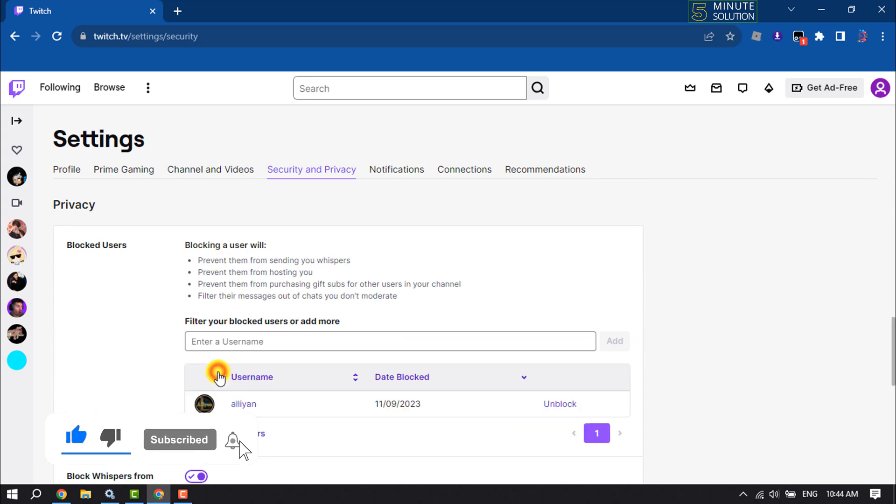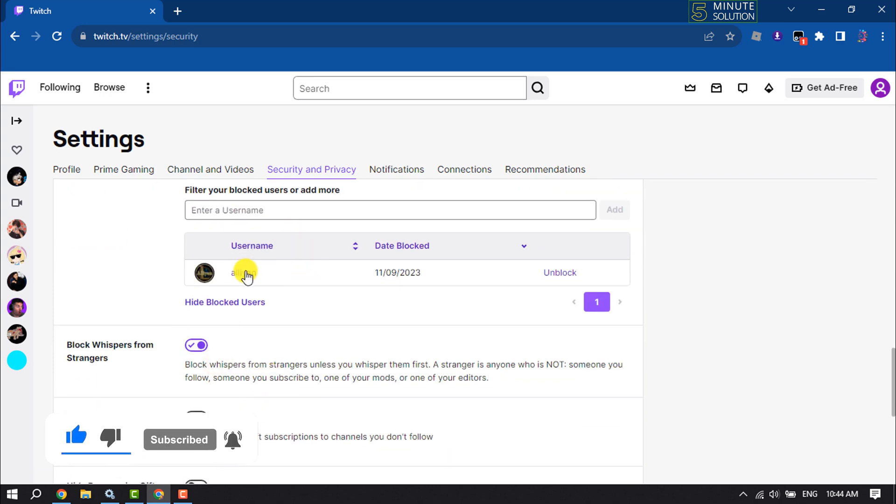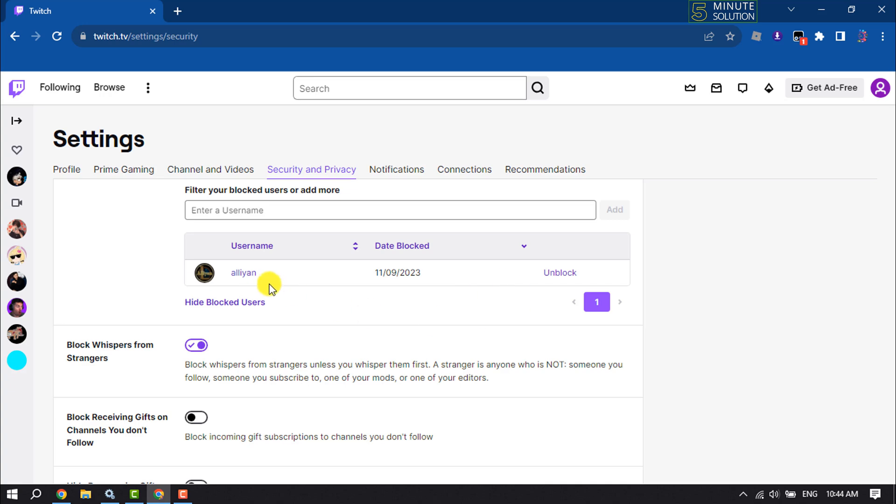Here you will get your block list and to unblock anyone, click on unblock.